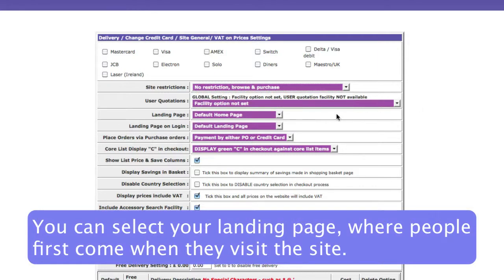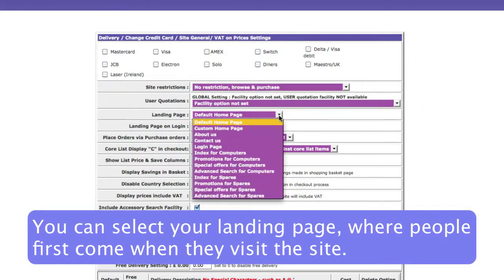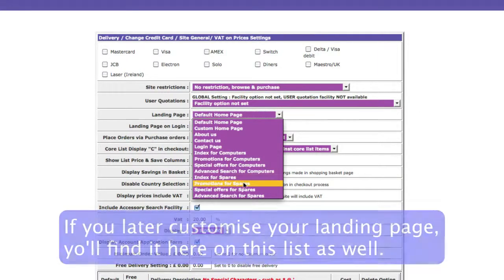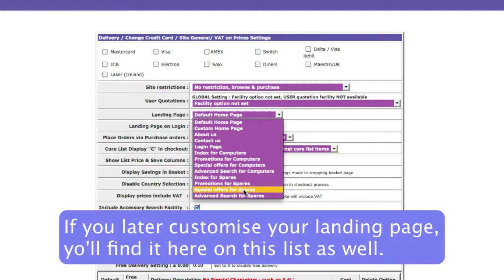You can choose your landing page. This is what people will first come to when they visit the site. Later on, if you choose to customize that page, you'll be able to select it from this drop-down menu.